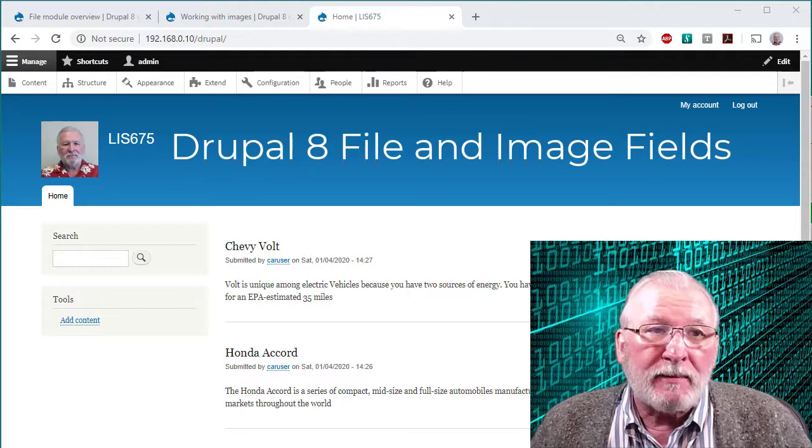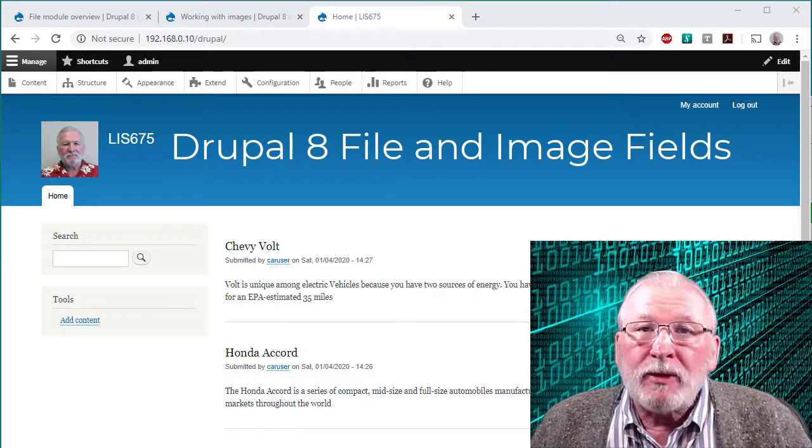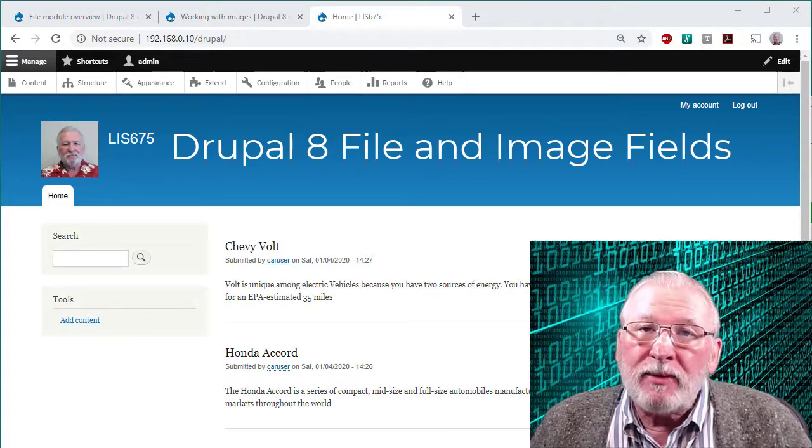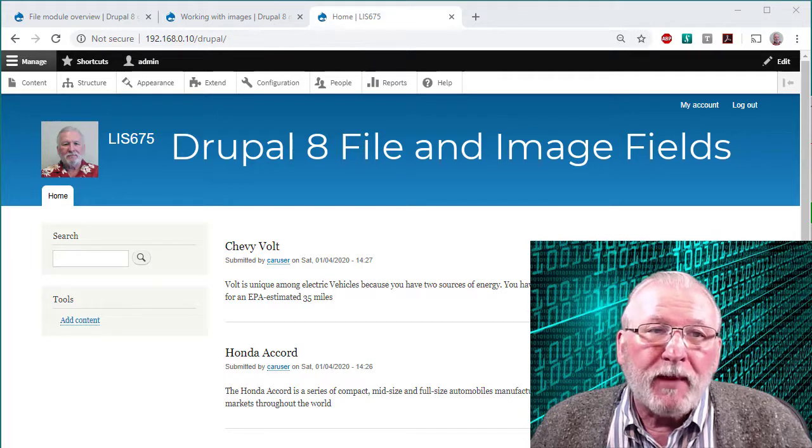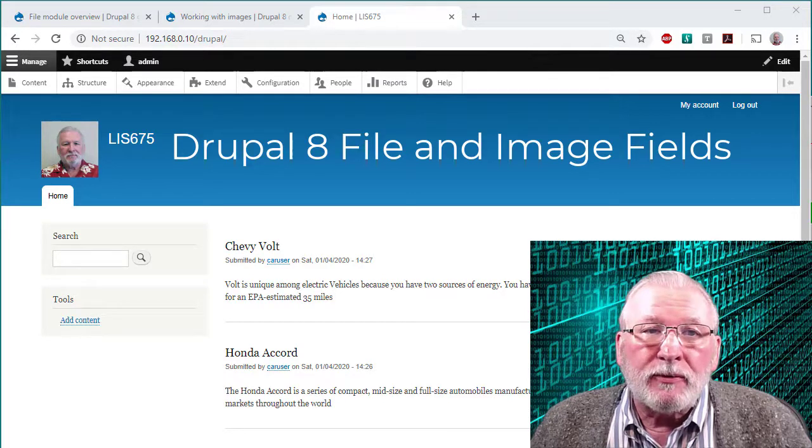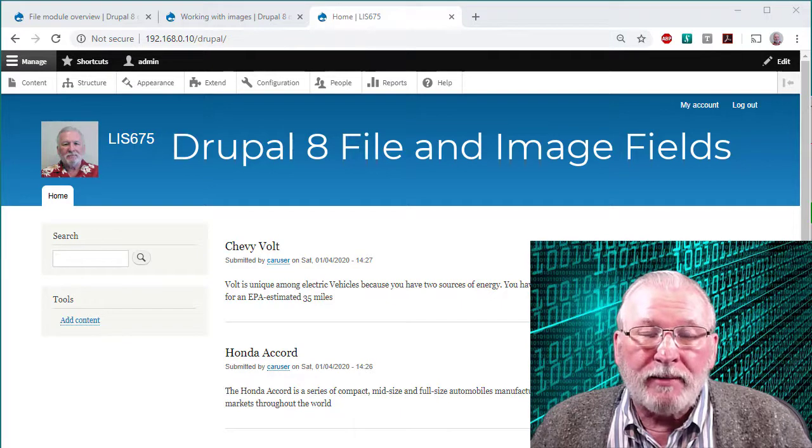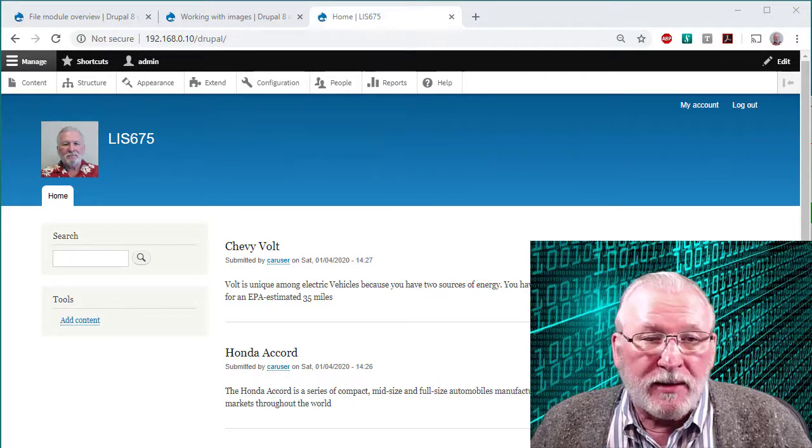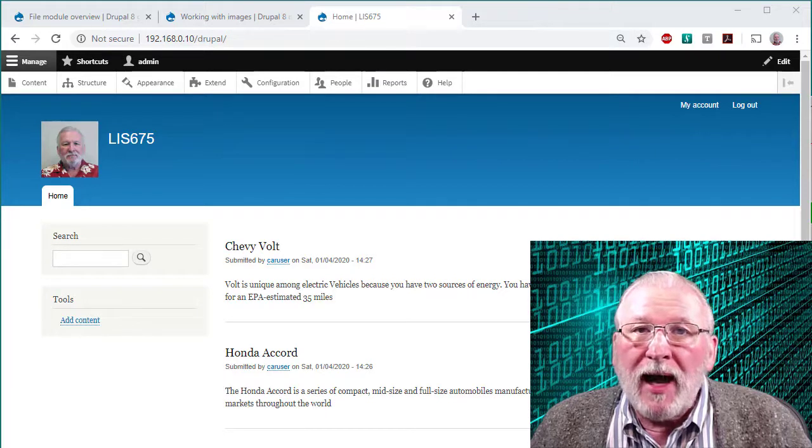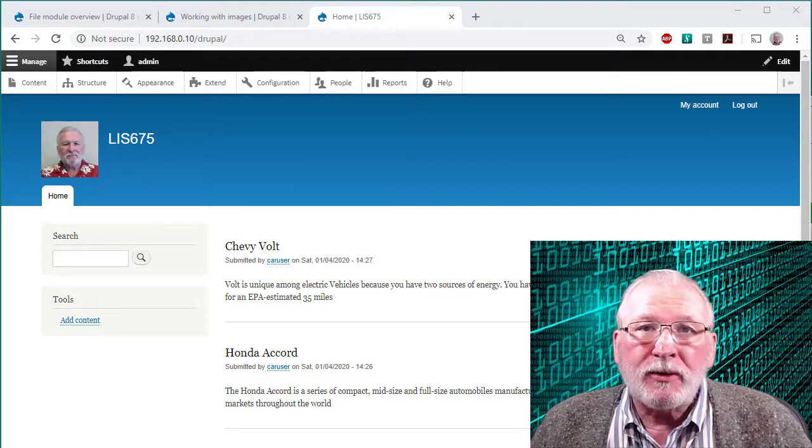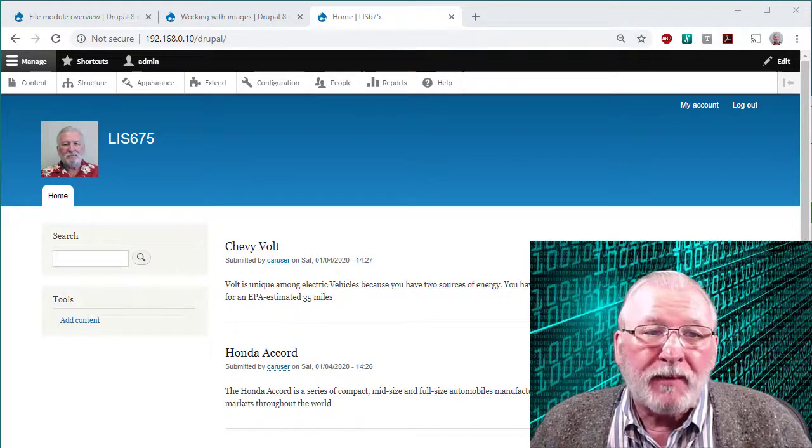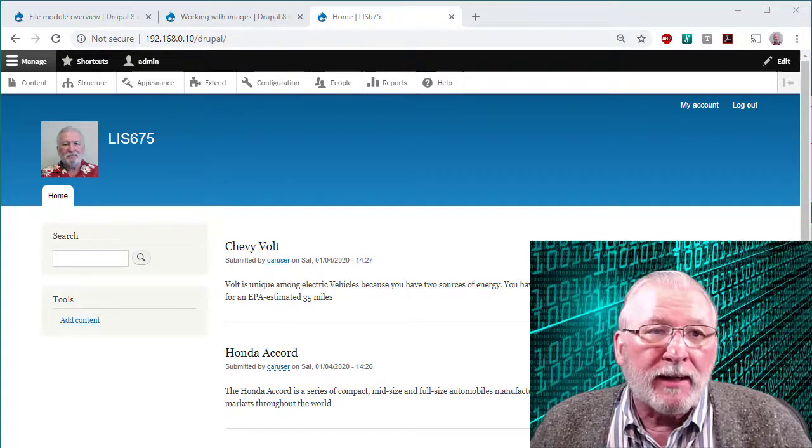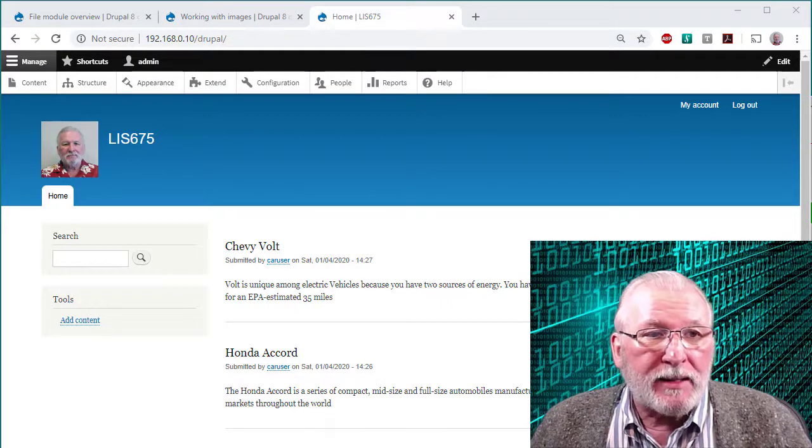Similarly the image module allows you to add an image upload field type to any content type that you might have added. These are core modules. You do not have to install these or activate them. So you can just go to the content manager in Drupal and go ahead and add these. So let's get started.